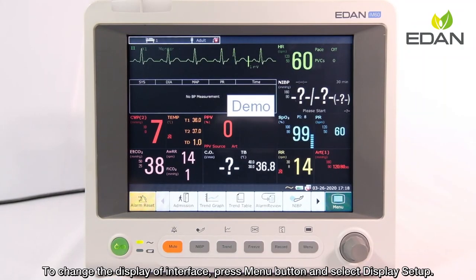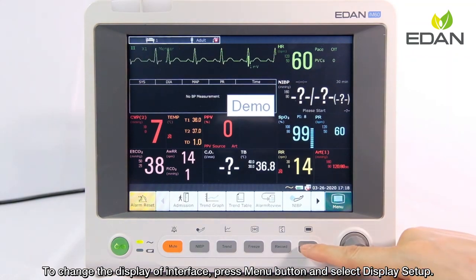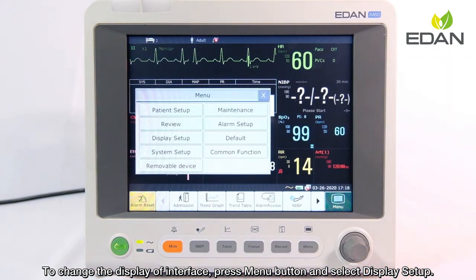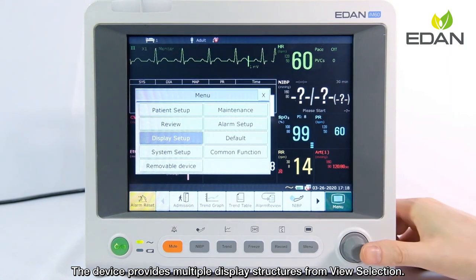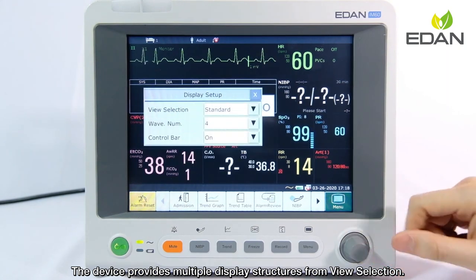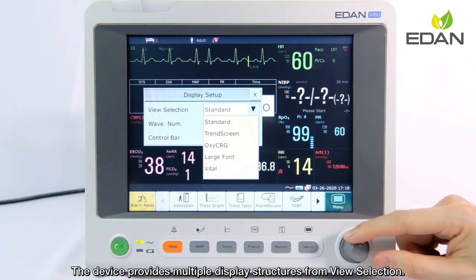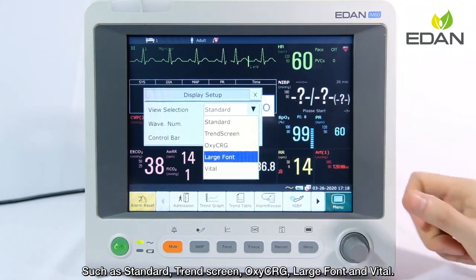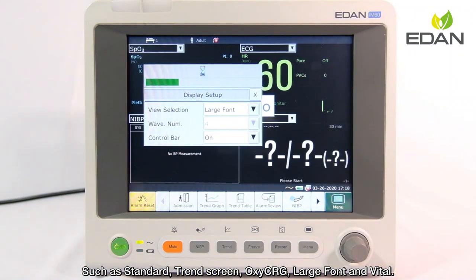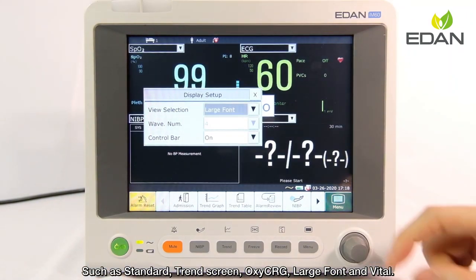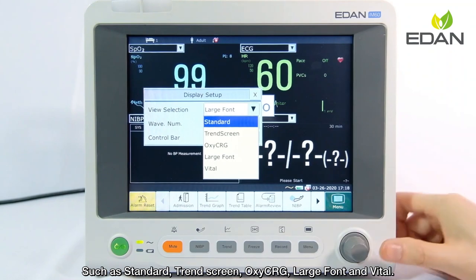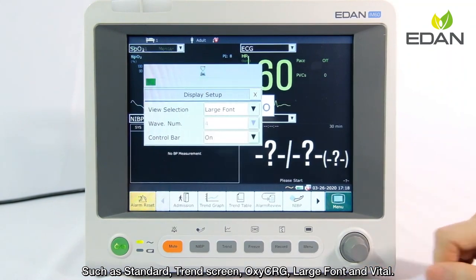To change the display of the interface, press the menu button and select display setup. The device provides multiple display structures from view selection, such as standard, trans screen, oxyCRG, large font, and vital. Select any of them to change.